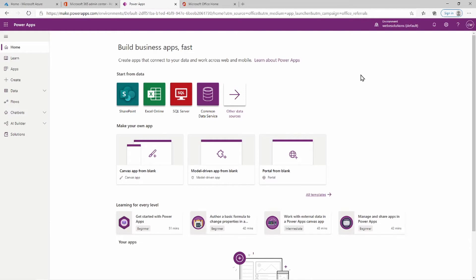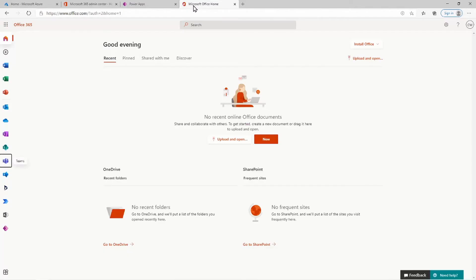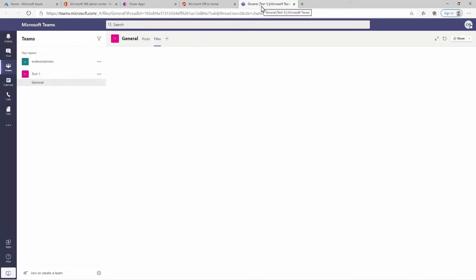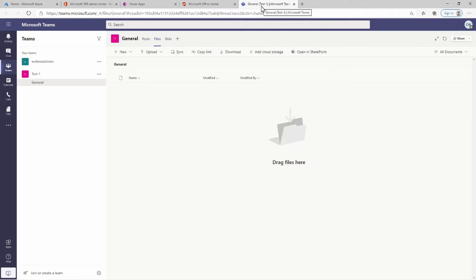If we head over to office.com, you can see on the left-hand side we can navigate down to Teams. This will open up Microsoft Teams. If you have the desktop application installed it will be the same process — I'm just using it in the browser because this is my development PC and I have a number of different tenants I'm playing around with.